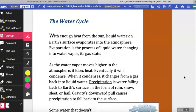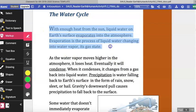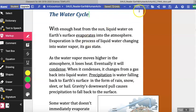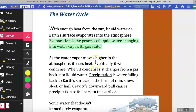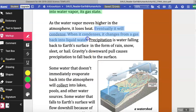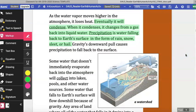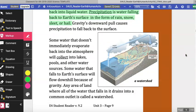The Water Cycle. With enough heat from the sun, liquid water on earth's surface evaporates into the atmosphere. Evaporation is the process of liquid water changing into water vapor, its gas state. As the water vapor moves higher into the atmosphere, it loses heat and eventually condenses, changing from a gas back into a liquid. Precipitation is water falling back to earth's surface in the form of rain, snow, sleet, or hail. Gravity's downward pull causes precipitation to fall back to the surface.